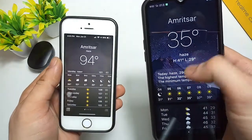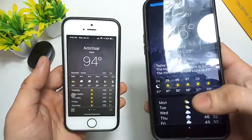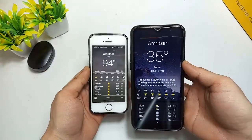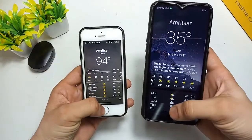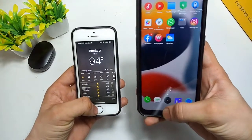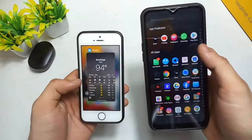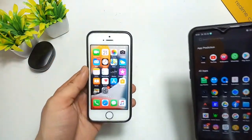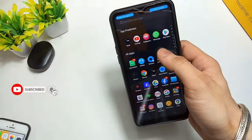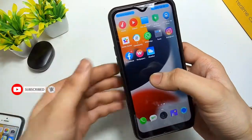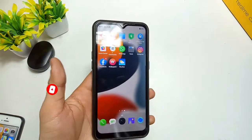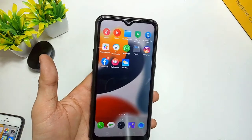You will see the interface of the iPhone weather app and the Android weather app. This is the iPhone weather app running on the Android phone — you can see the difference. It looks exactly the same as the one on the iPhone. I will show you in this video how you can get this application.